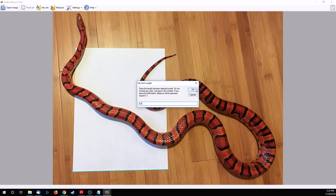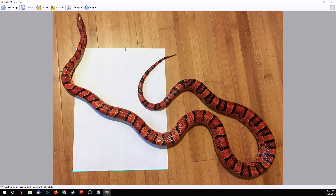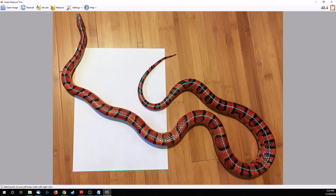Now you will click and draw a series of connected line segments along the spine of the snake. It doesn't matter if you start at the head or the tail. That's it — you are done. Look at the top right-hand corner for your measurement: 51.6 inches in this case.